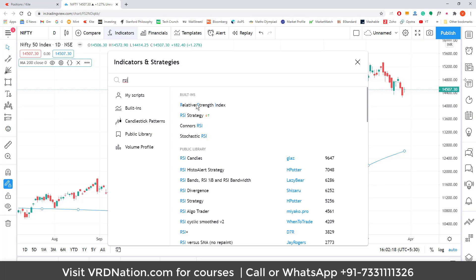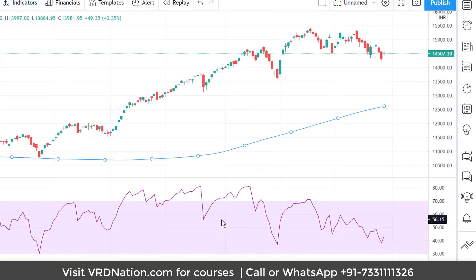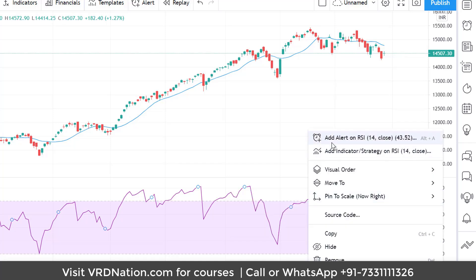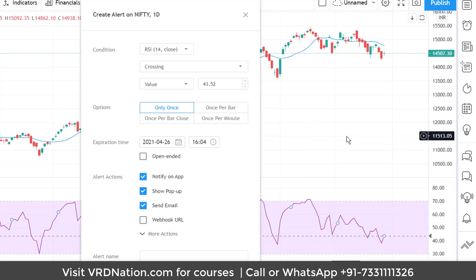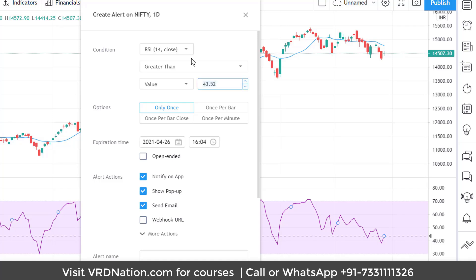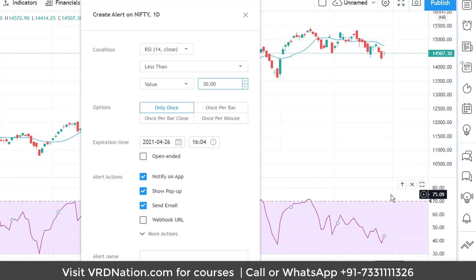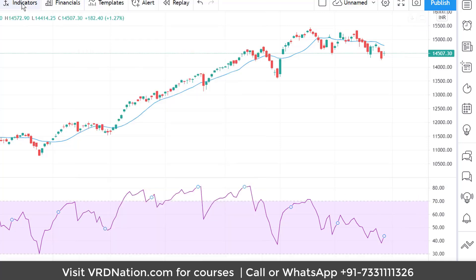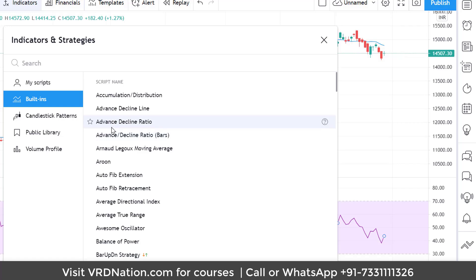The key idea here is that instead of comparing Nifty to a fixed value like 13,000 or 14,000, you are using the dynamic value of the moving average. By right-clicking on any indicator, you can create alerts based on that indicator. For another example, you can add RSI — a very popular indicator — set it to 14 periods, right-click on it, and add an alert. If RSI is greater than 70, the market is potentially overbought; if RSI is less than 30, the market is potentially oversold. You can get alerts for both conditions.